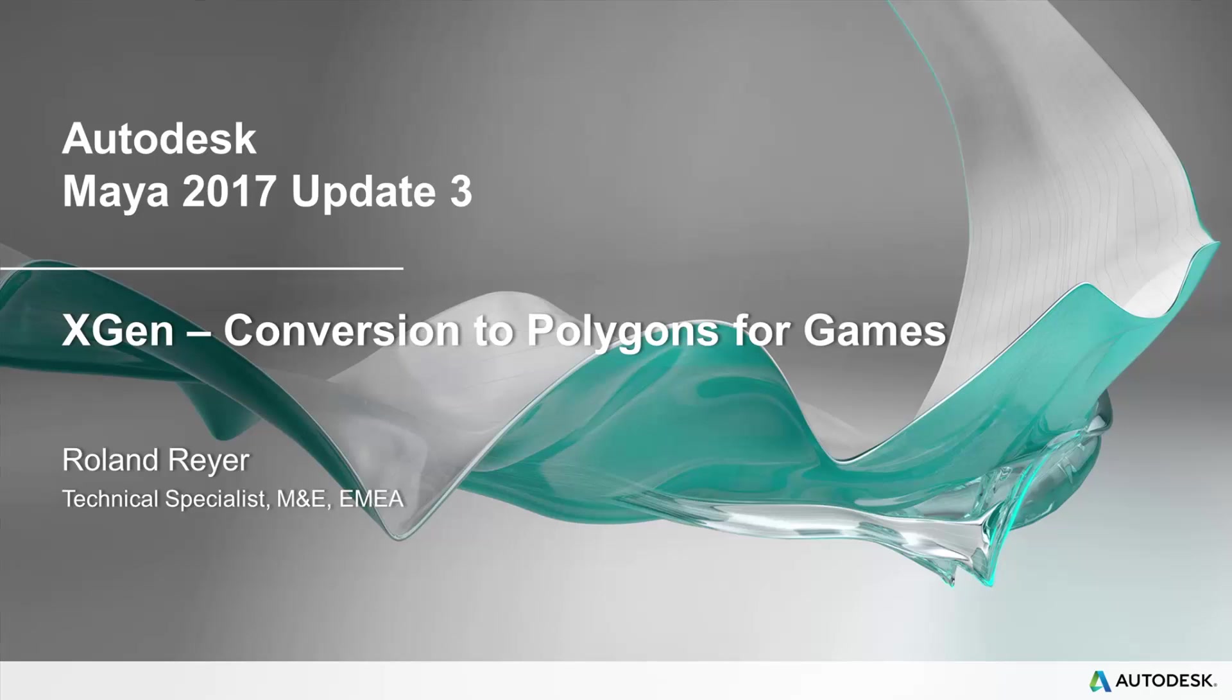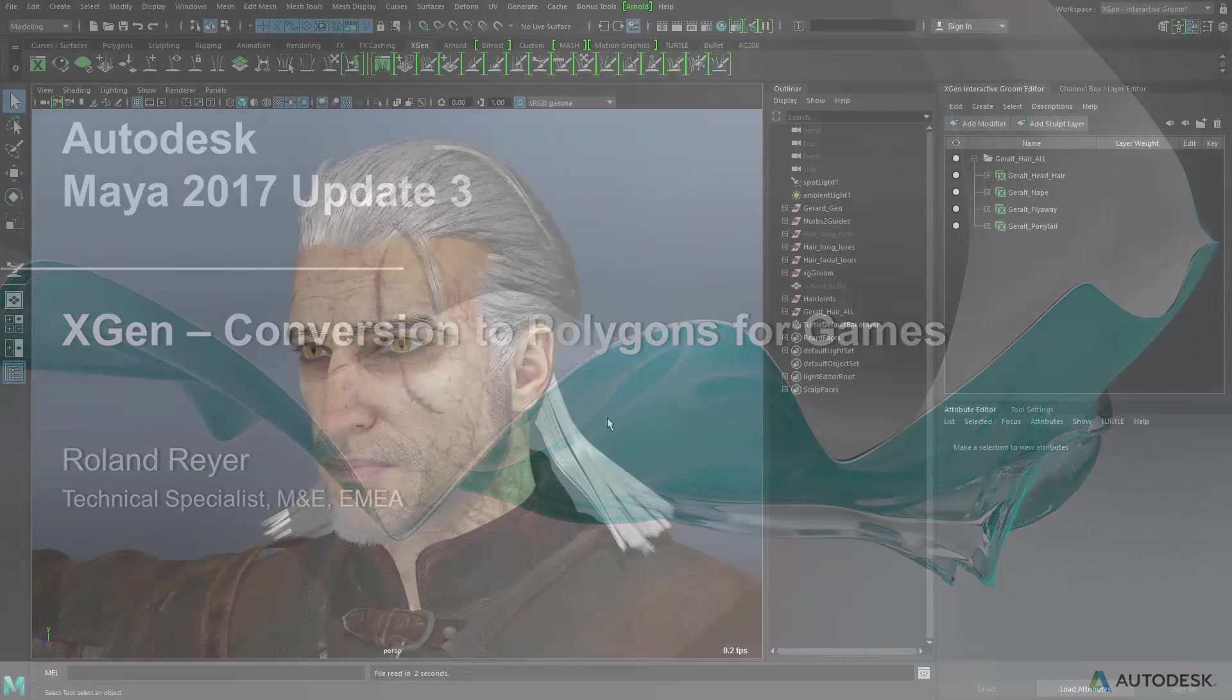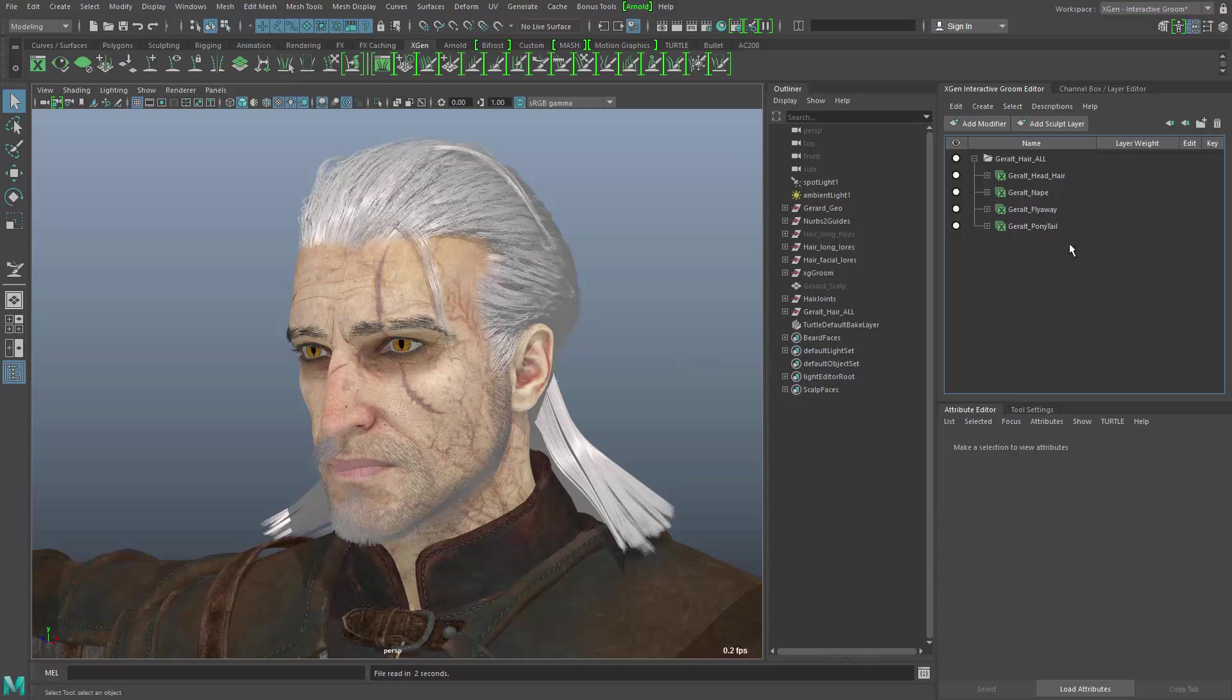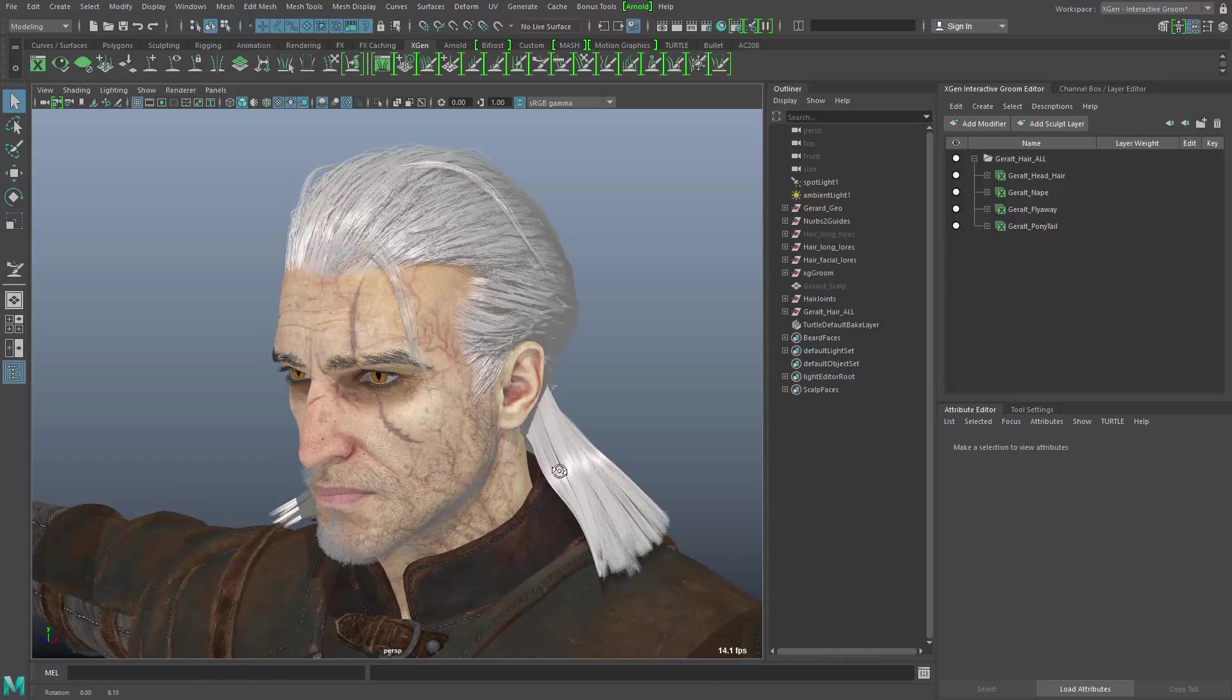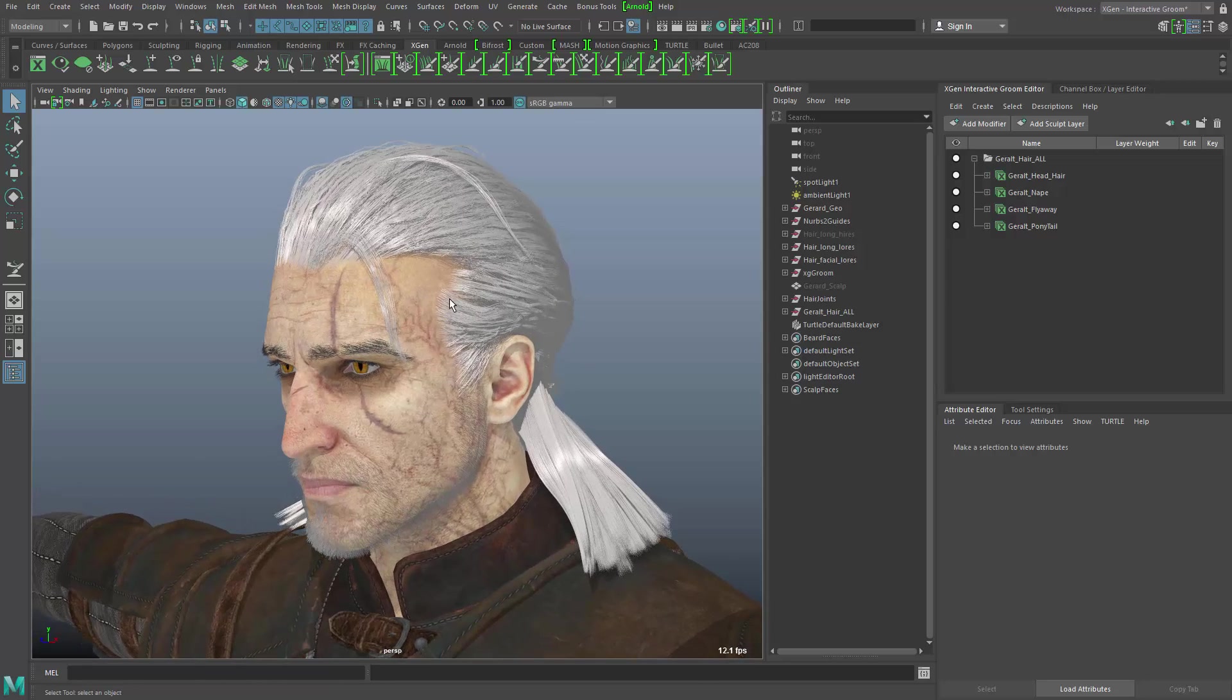So in Maya 2017, we introduced a new way to handle hair, and that is the interactive grooming editor that you see here on the right side. This character here has hair created with the interactive grooming.